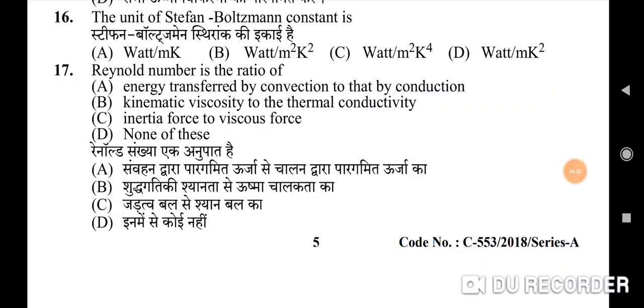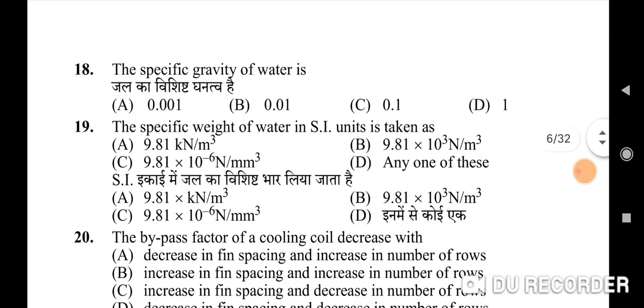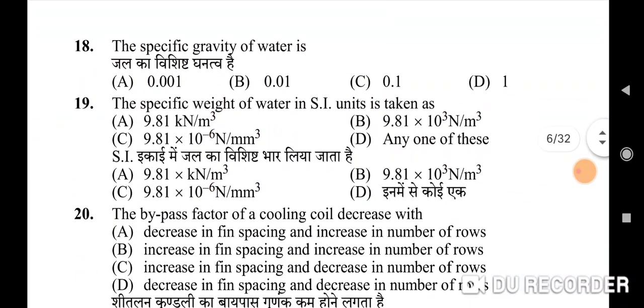Seventeenth question: Reynolds number is the ratio of — correct option is C: inertia force to viscous force. Eighteenth question: the specific gravity of water — correct option is D: 1. Nineteenth question: the specific weight of water in SI units is taken as — correct option is D: any of these.